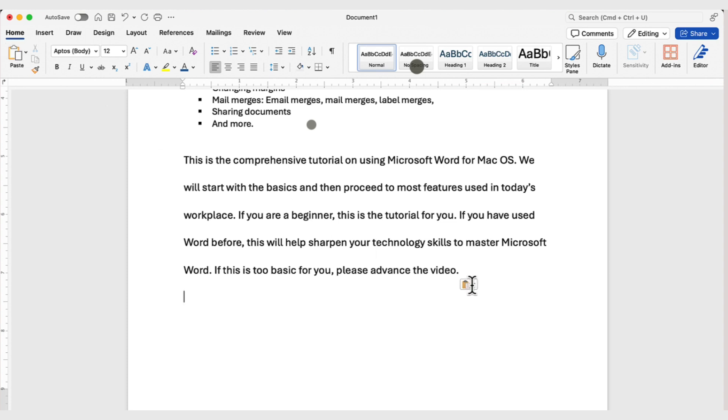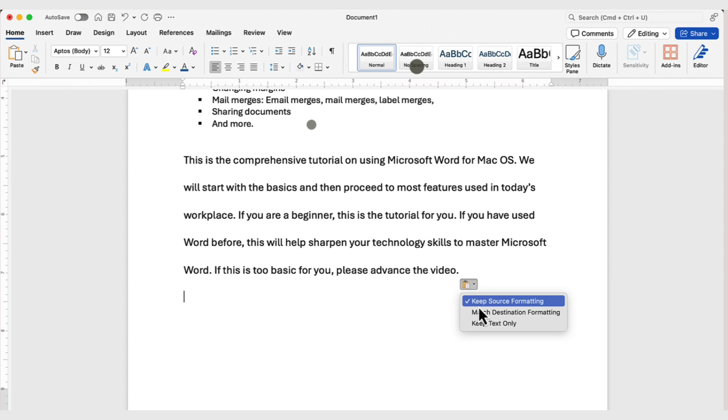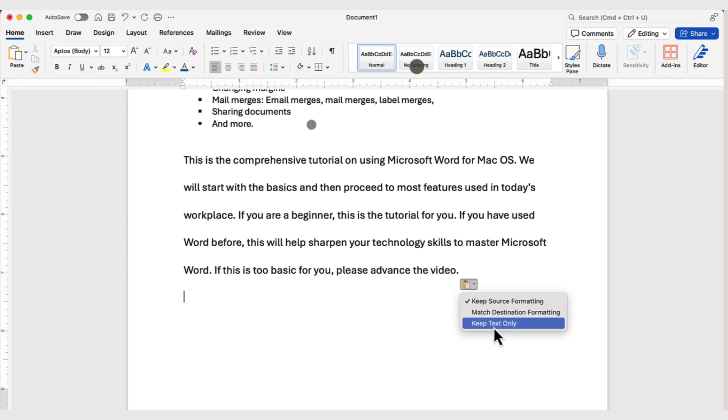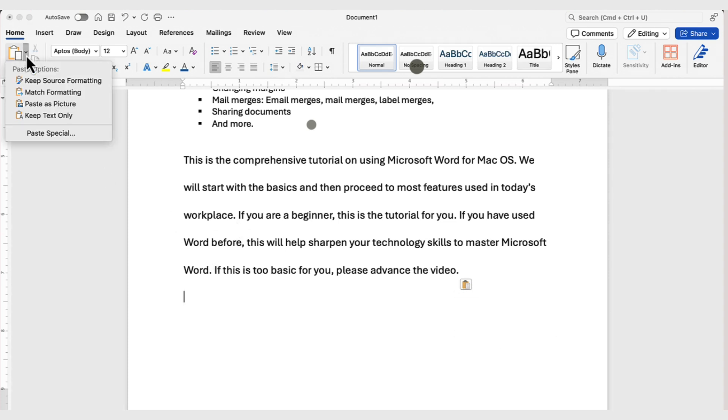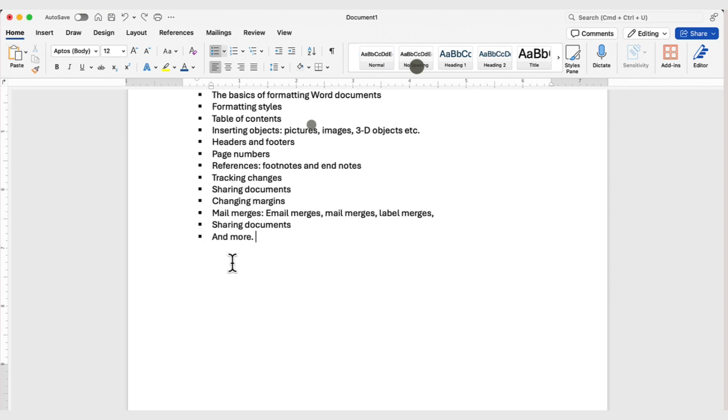Now, notice when pasting something, you also have the Paste options, where you can keep the source formatting, or match the destination formatting. This is helpful if you are copying between two different documents. To paste it as text only, these options will typically be available from the drop-down here as well.